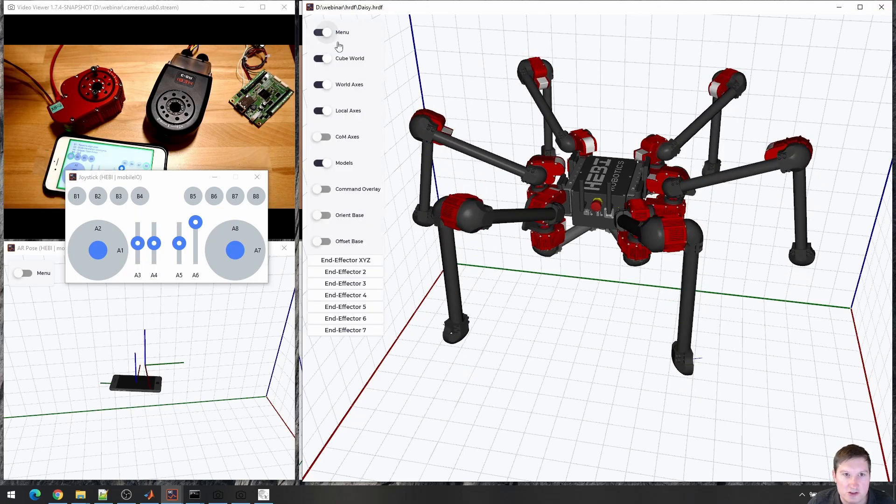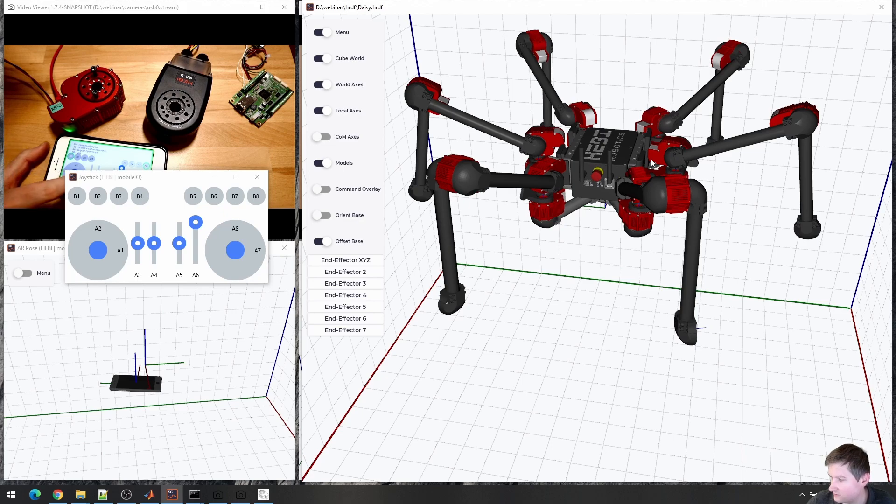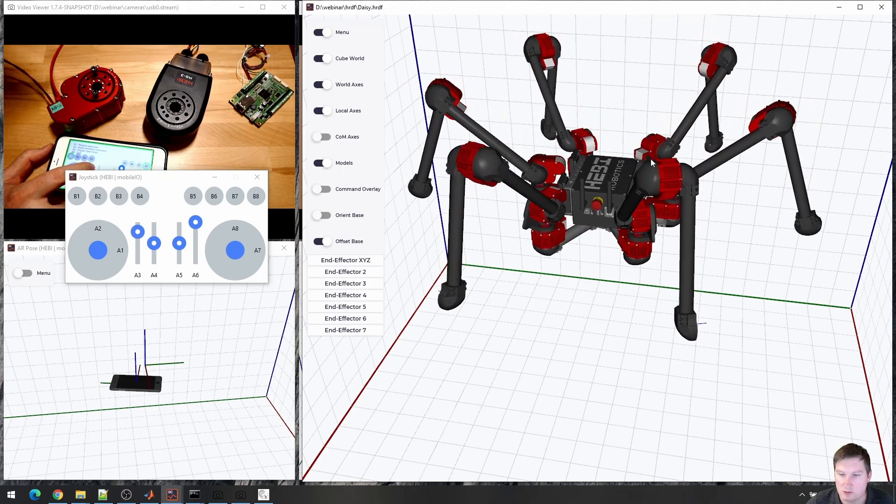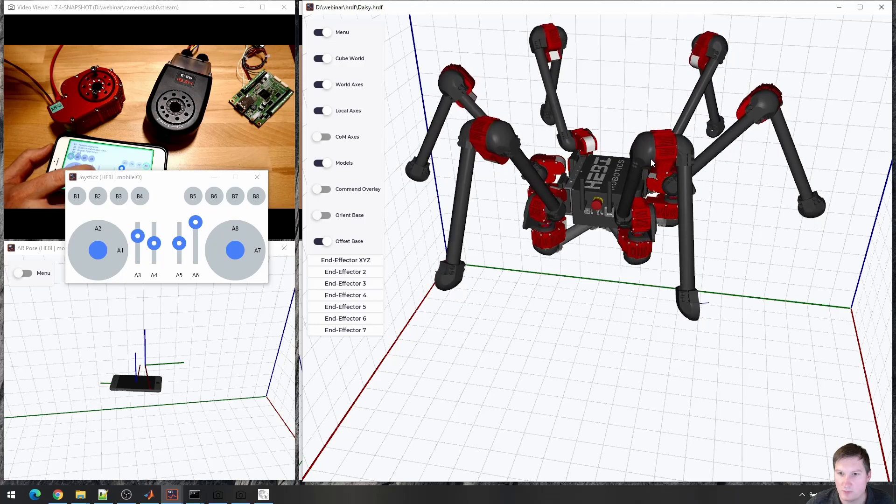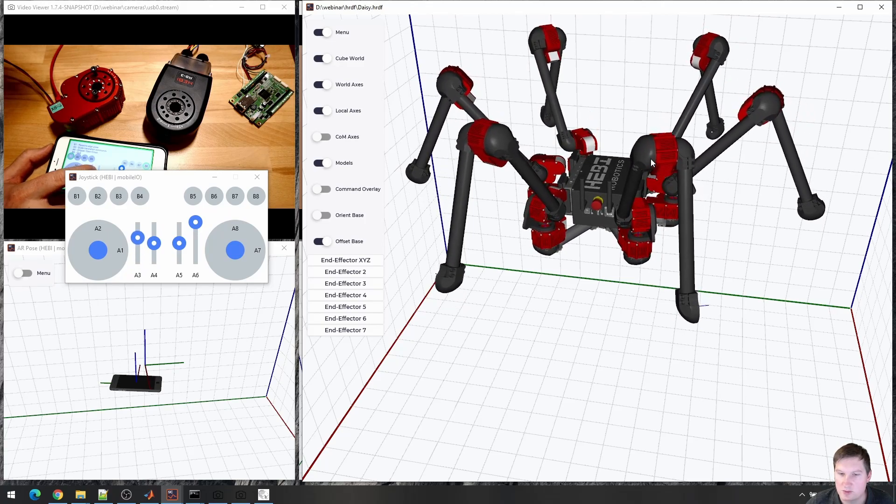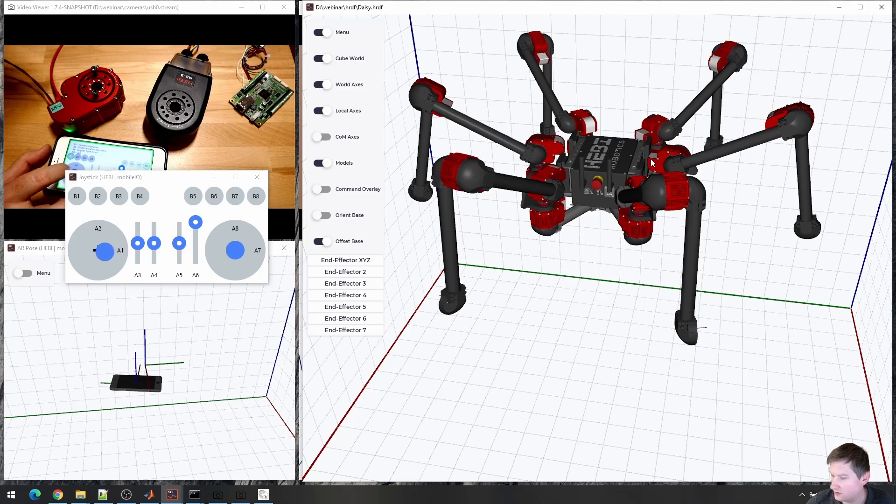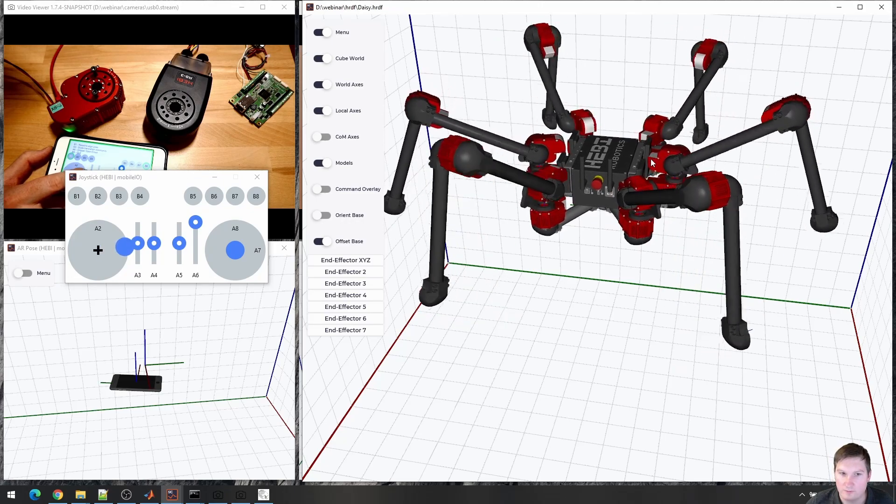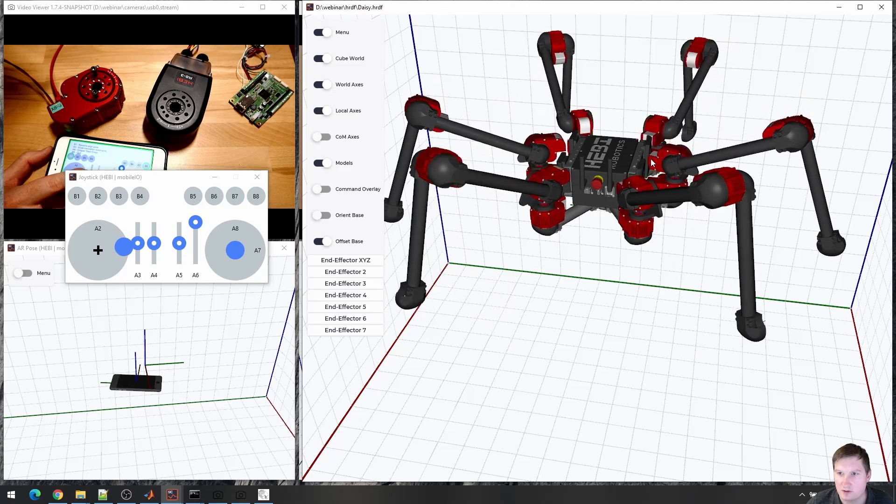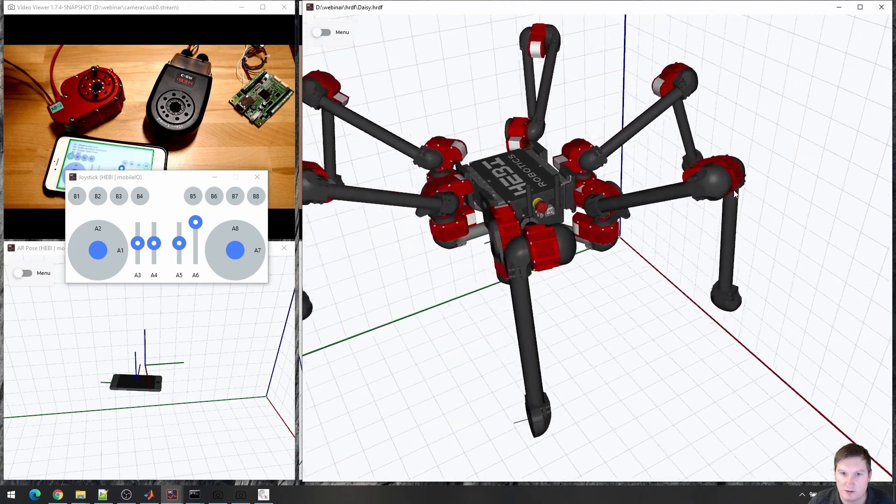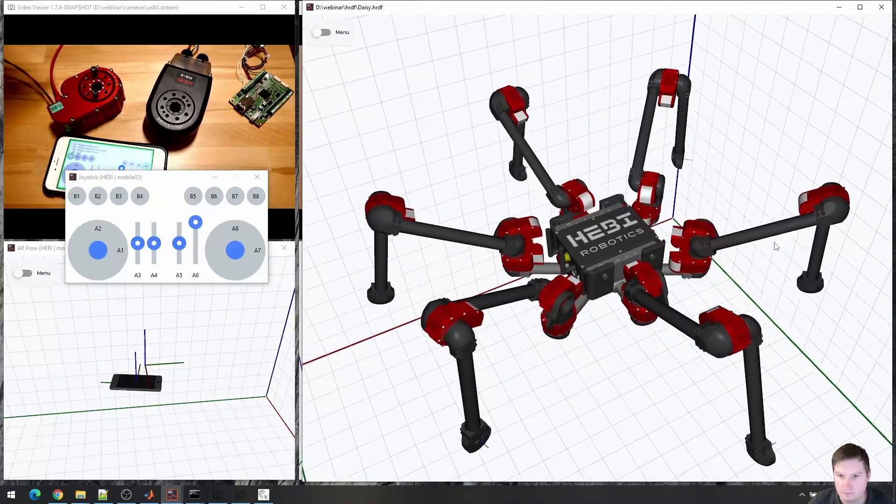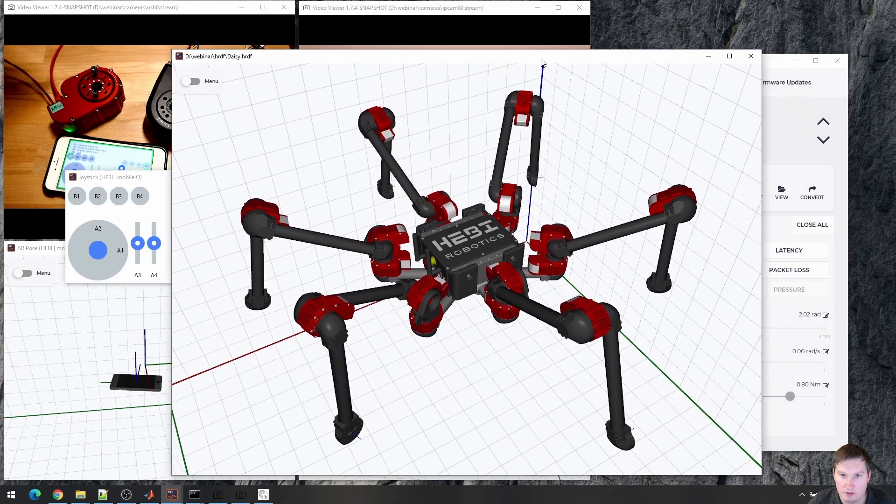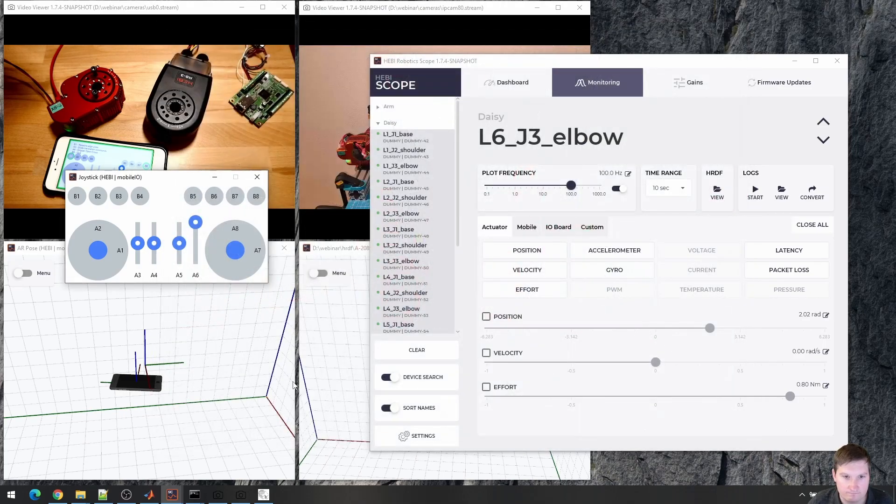And I make it go up and down. There are a few extra visualization features. I can offset the base so that nothing is ever below the ground, which makes it easier to look at. If you do have real modules, you can also have the orientation feedback included, so that it's automatically oriented based on the IMU data. Yeah, and then you can test robots like this.